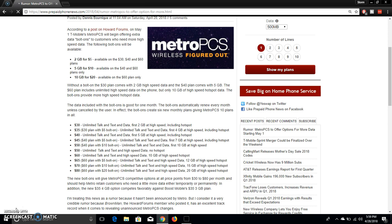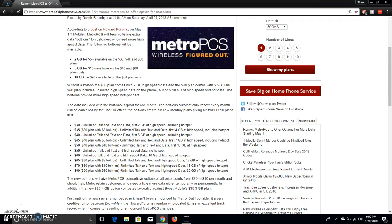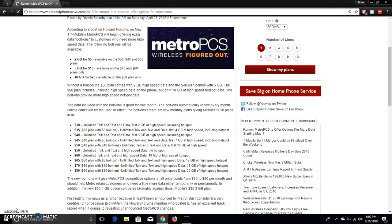So this is good for those of you who want to get more high speed data. It's 2 gigabytes for $5, 5 gigabytes for $10 and 10 gigabytes for $20. You can use this on the $60 plan to get you more high speed hotspot data. It says the data included with the bolt-on is good for one month. The bolt-ons automatically renew every month unless cancelled by the user. In effect the bolt-ons create 6 new monthly plans to give MetroPCS 10 plans in all.